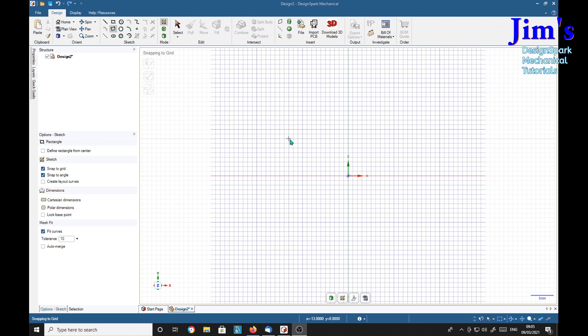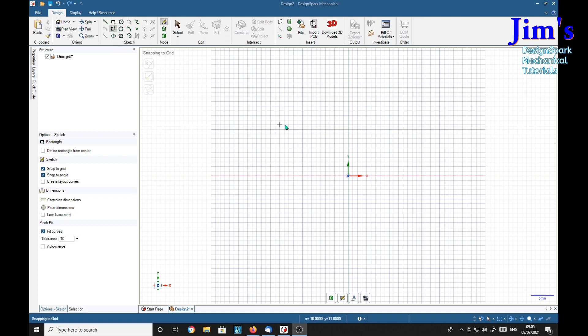A viewer, Joseph M, was having trouble manipulating something in the 2D mode. Basically it boiled down to a rectangle.